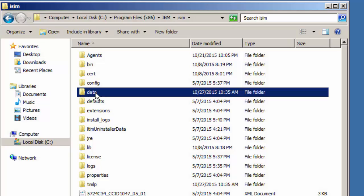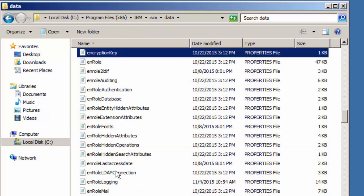There'll be a data folder. In that data folder, there'll be a data file called enroll logging.properties. You can see it here.